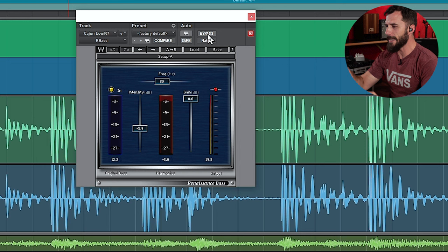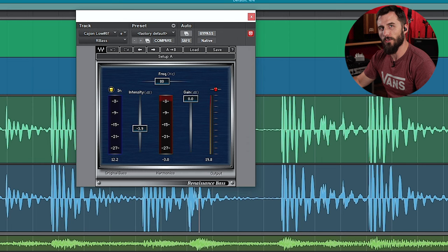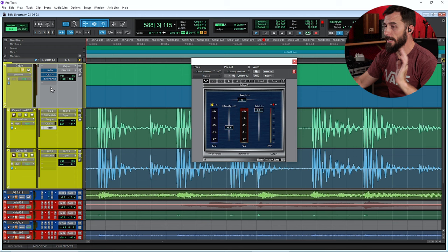Yeah, so it's taking the big kick sound, the bassy sound and bringing it up to slightly more audible range there. I really like the R Bass. You'll find that a lot of times on bass guitars and kick drums, things like that, that you want to beef up. So that's it for my Cajon Low channel.